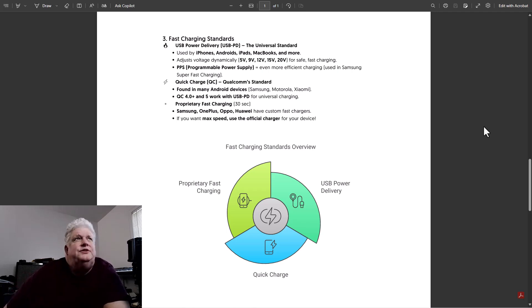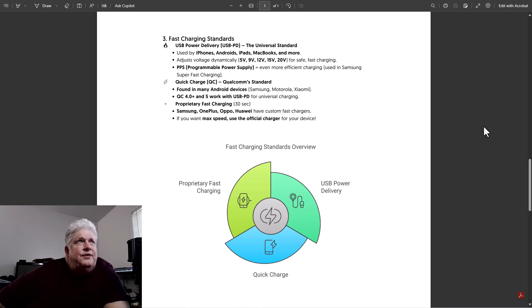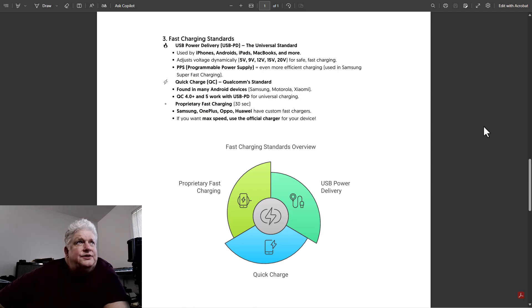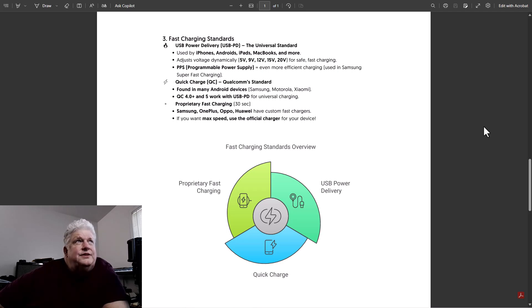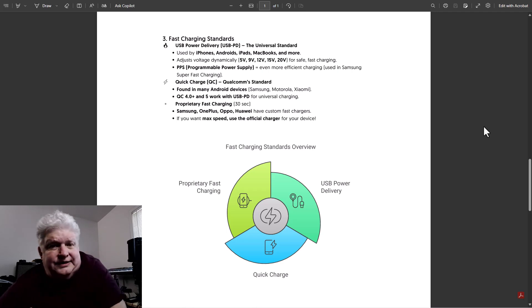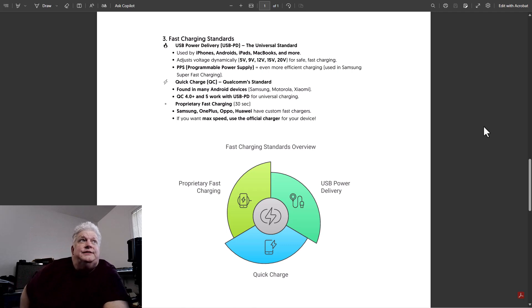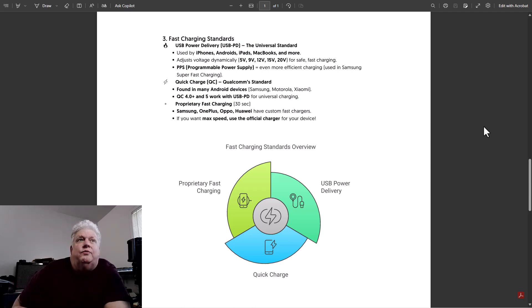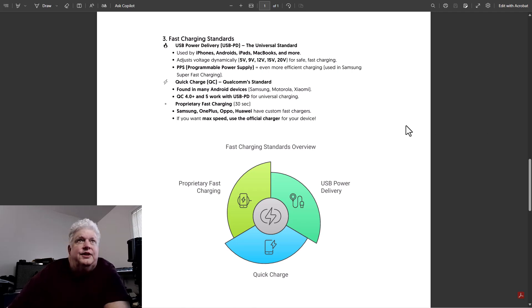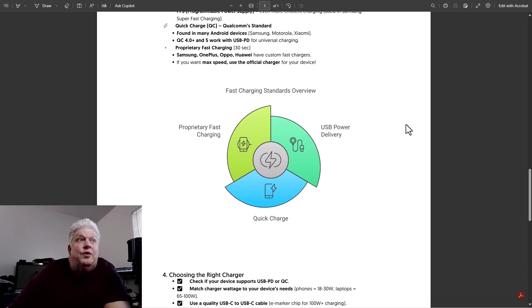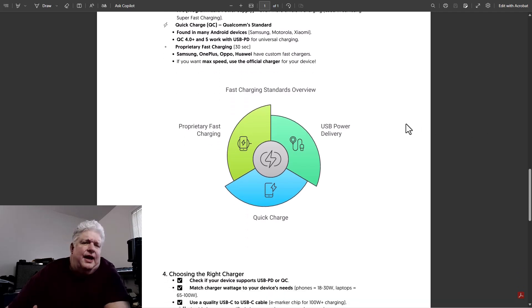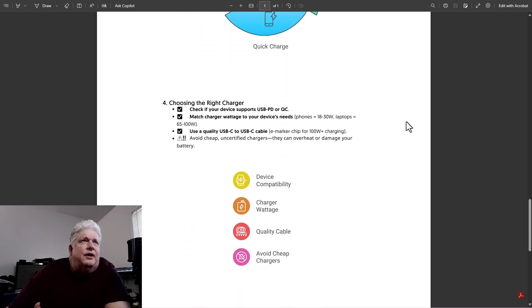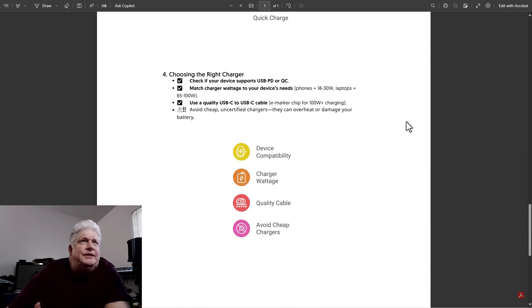The other standard, another standard is Quick Charge, QC, which is Qualcomm standard. And it's found in Android devices and Samsung and Motorola. And then there's a proprietary fast charging. Samsung and OnePlus have their own standard charging. Now, all devices are kind of moving towards PD, so your newer device may be that. But if you have older devices, they may not support fast charging or they may support a different version of fast charging or a proprietary version. So that's something you've got to be aware of, particularly in your older devices. As newer and more devices come out with the USB PD standard, it will make things easy.